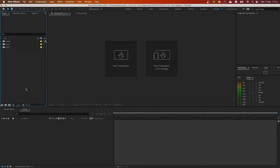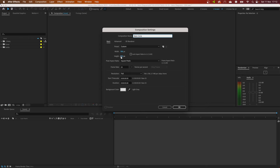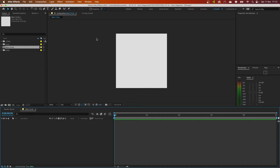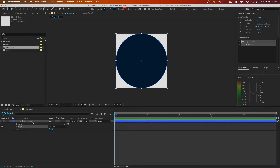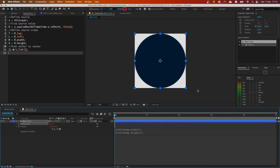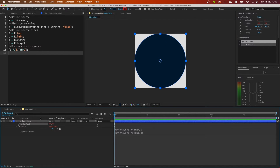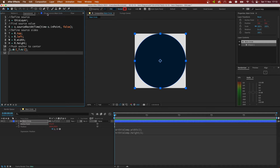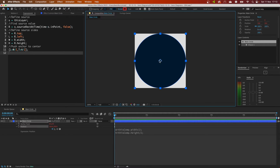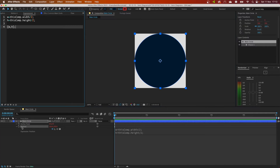Let's jump into After Effects and create our main circle composition. Make sure it's square because we want to use as much of its space as possible. Double click to create a circle layer. I added two expressions to make sure that this layer will always stay in the center no matter the size of it. The first expression is on the anchor point, which ensures it stays dead in the center of the shape layer, and the second expression is on the position, which puts this layer dead in the center of the composition.